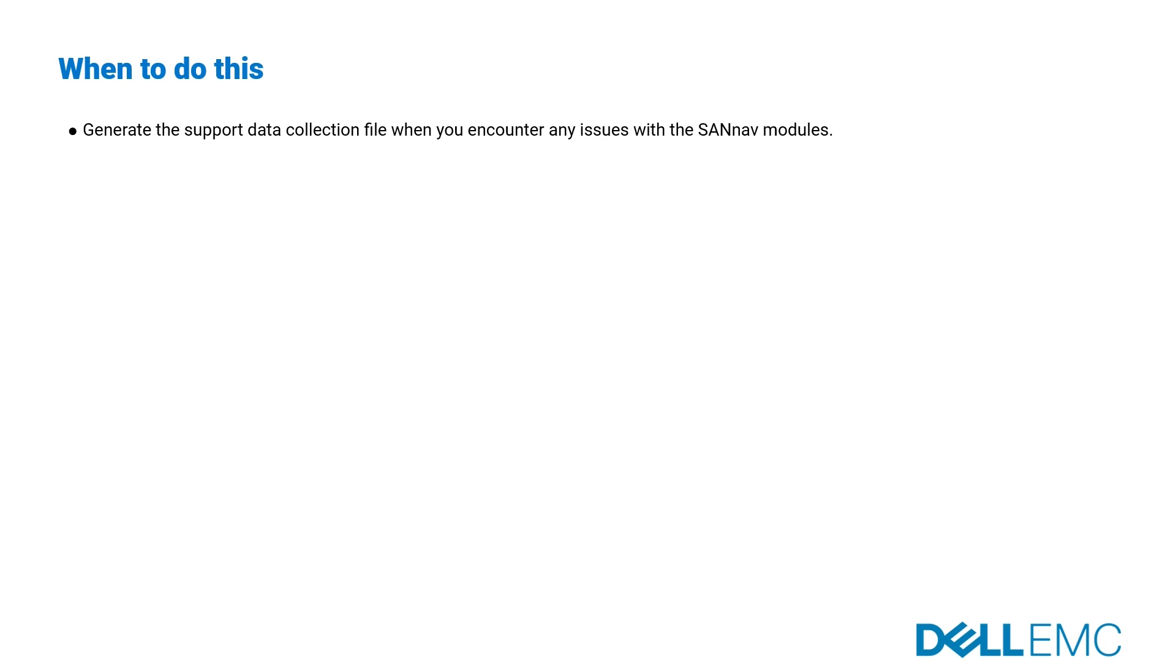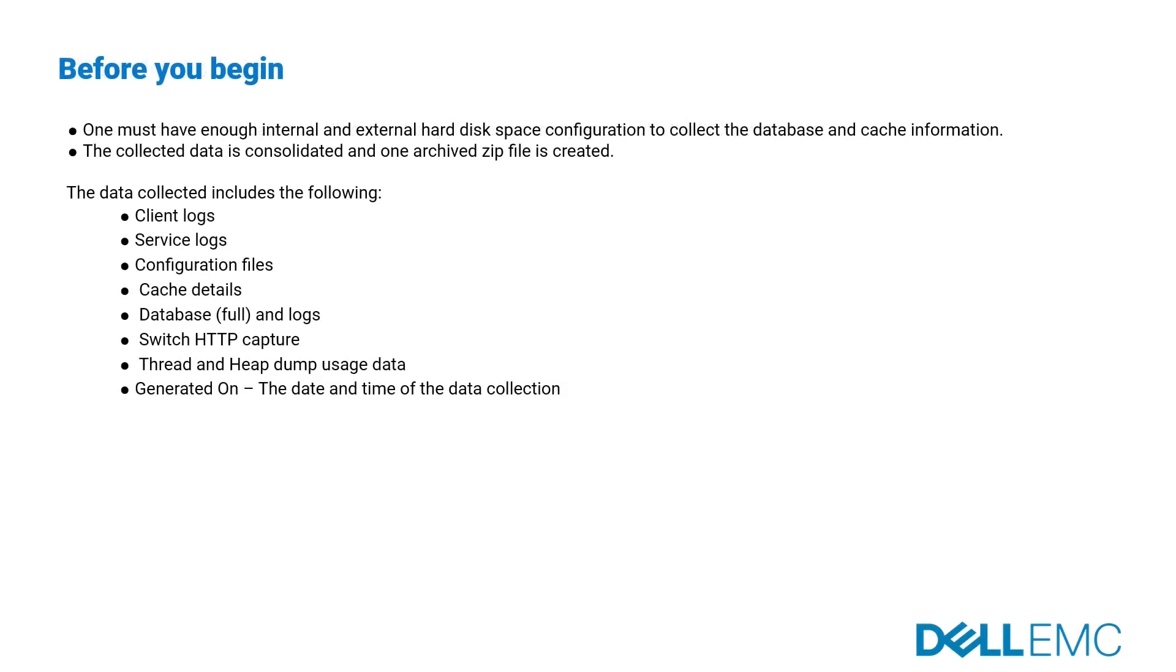Before you begin, one must have enough internal and external hard disk space configuration to collect the database and cache information. The collected data is consolidated and an archived zip file is created.